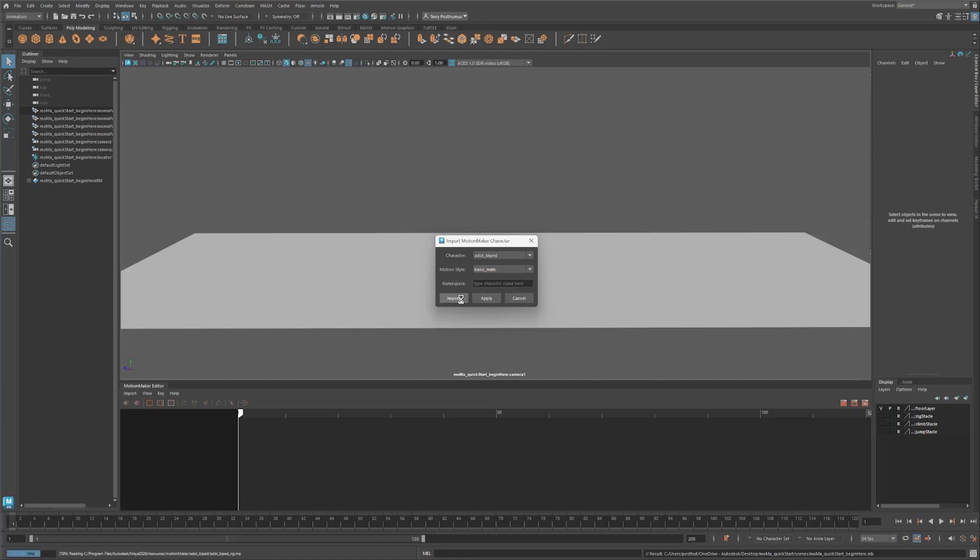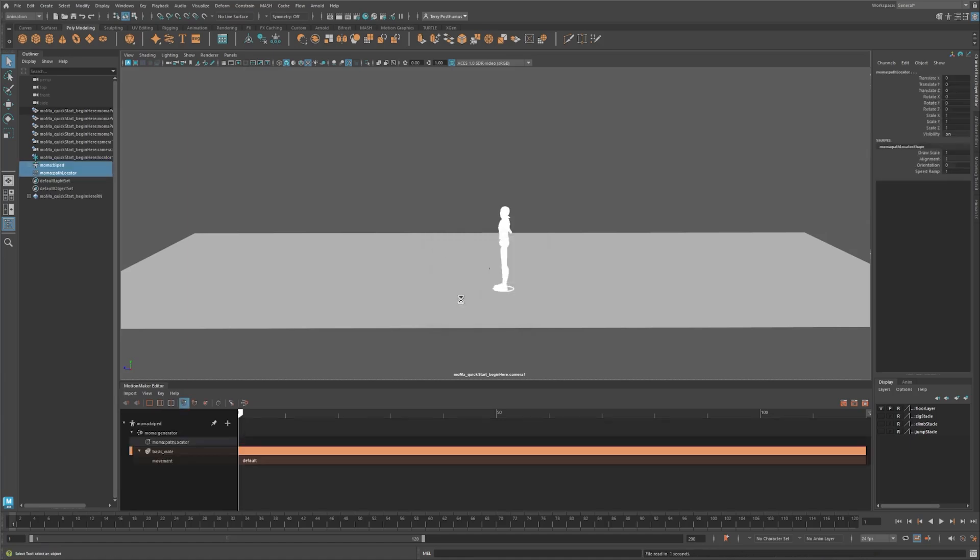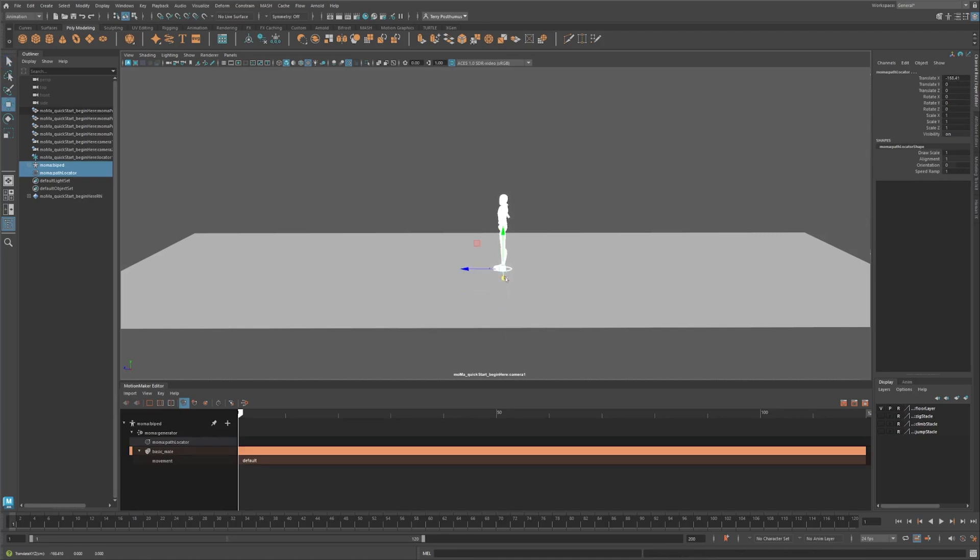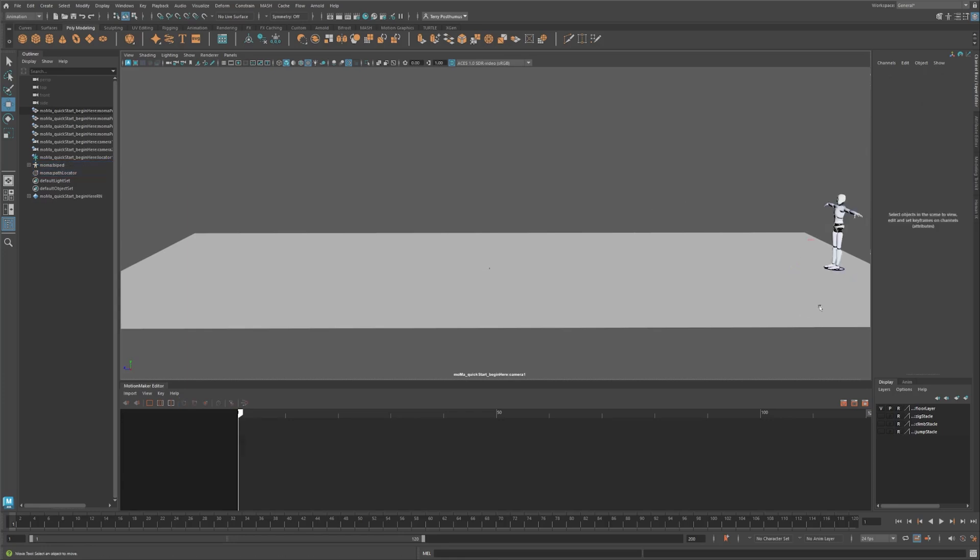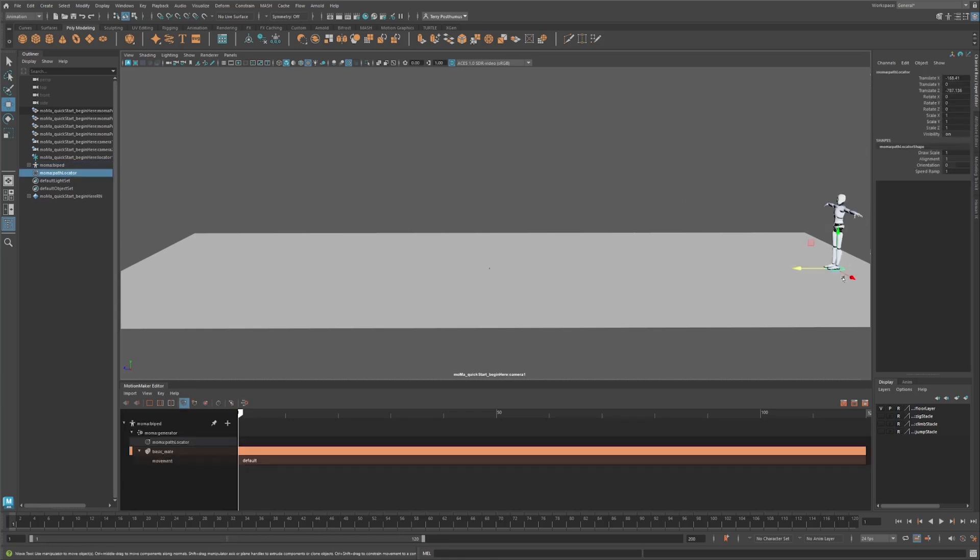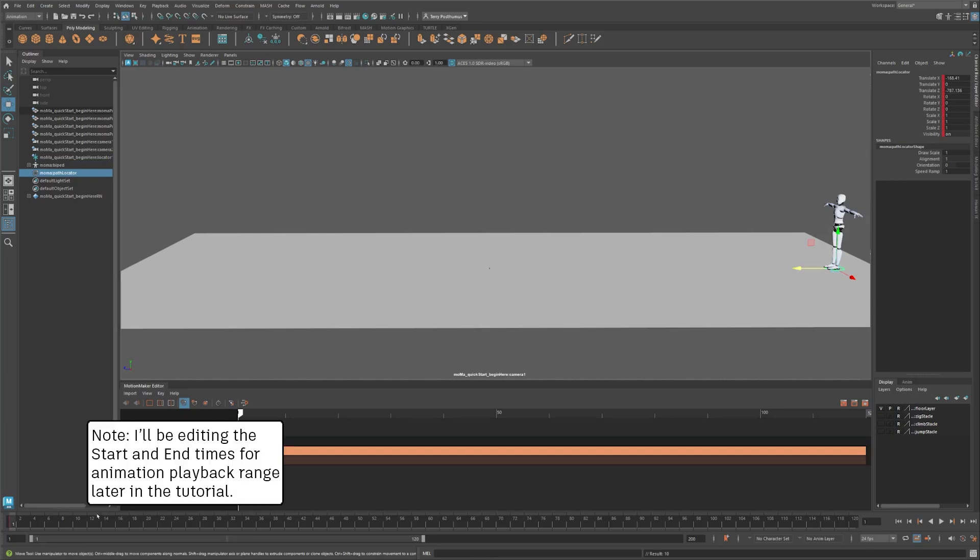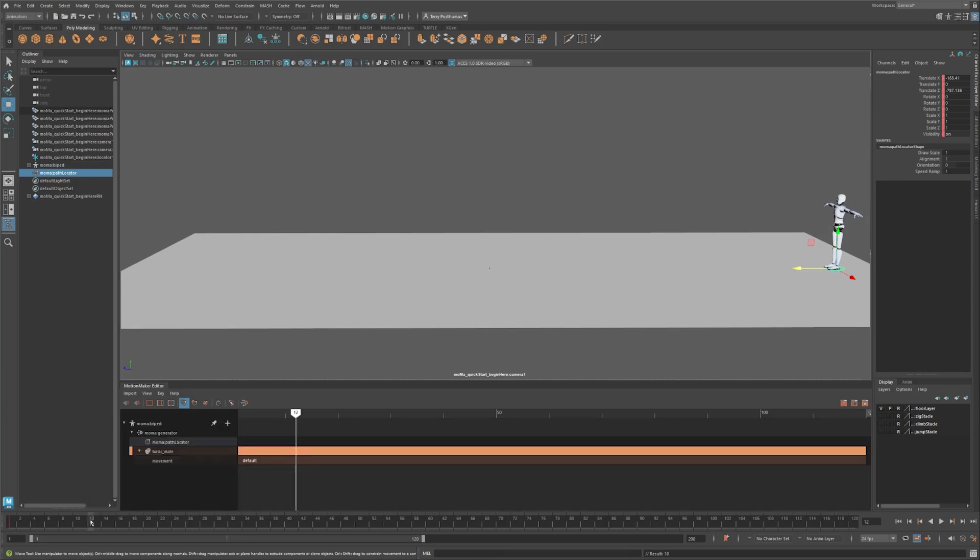The character loads at origin, but you could start your animation anywhere in the scene. With both the biped and path locator selected, move the character to its right and back in the scene. Now select the path locator and key it at frame 1. We're going to create hold keys at the beginning and end of our animation.